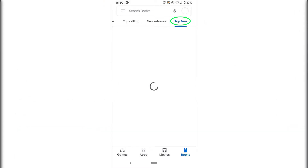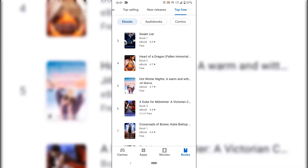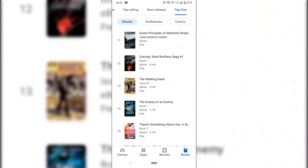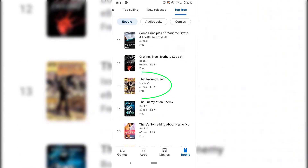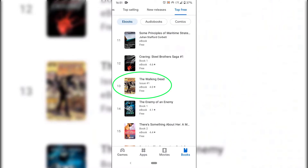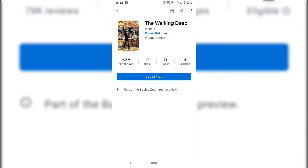Tap on Top Free and you'll get a list of all the free ebooks, audiobooks, and comics. We're going to stick with the Ebooks tab. Scrolling down to find something I like — The Walking Dead, I like that book. We'll be downloading this ebook and adding it to Google Play Books. All you need to do is tap on the book you want, so we're going with The Walking Dead issue number one, which is free.